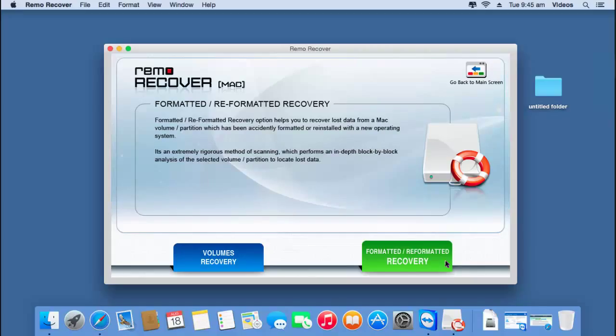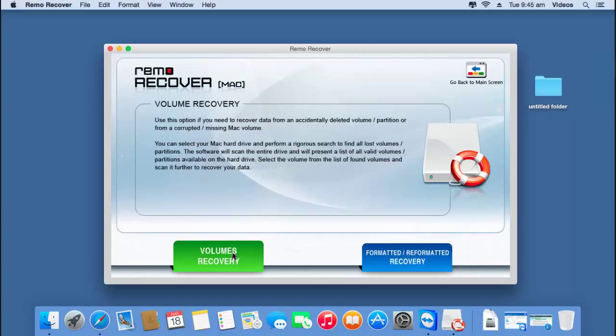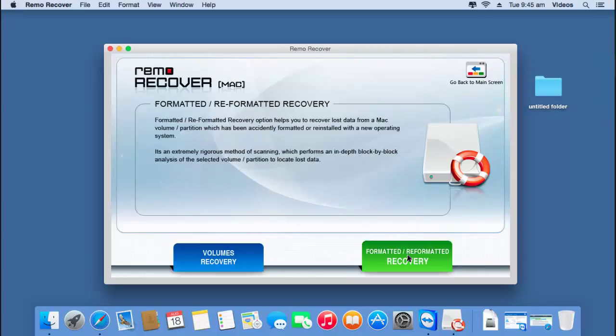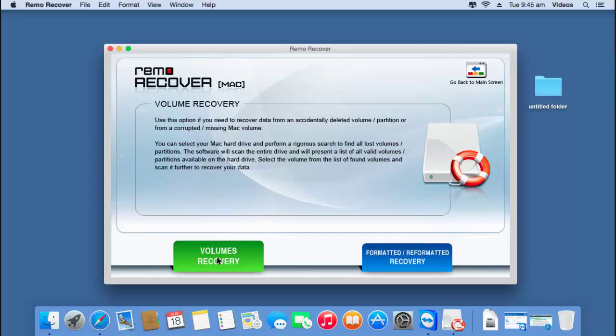On the next screen, I will find two options: volumes recovery and formatted/reformatted recovery. Since I am recovering volumes, I will click on the first option, that is volumes recovery.